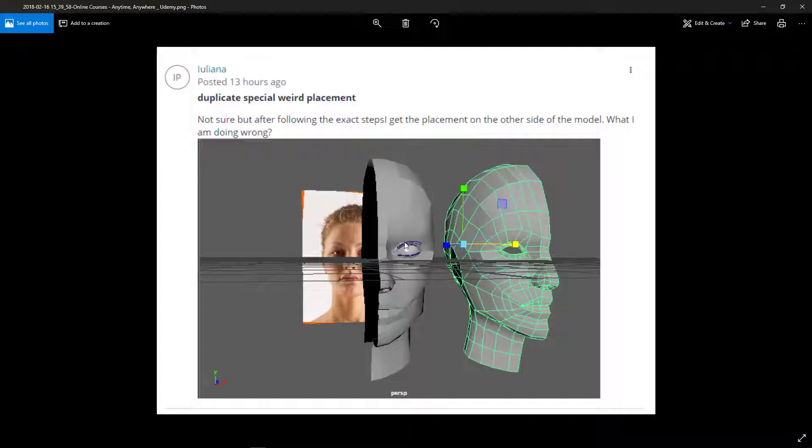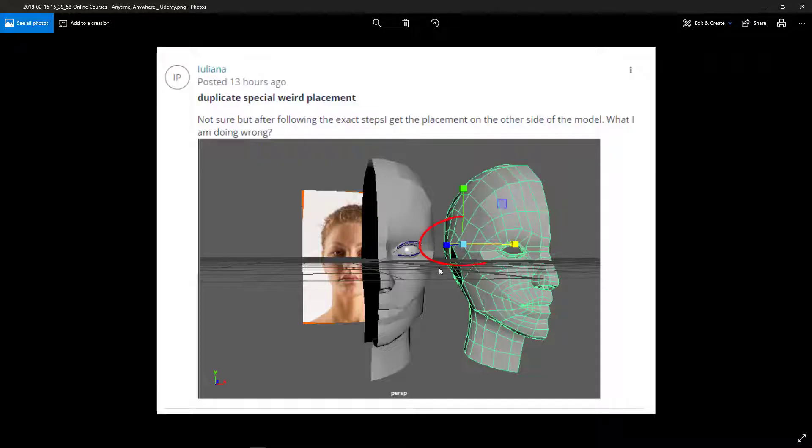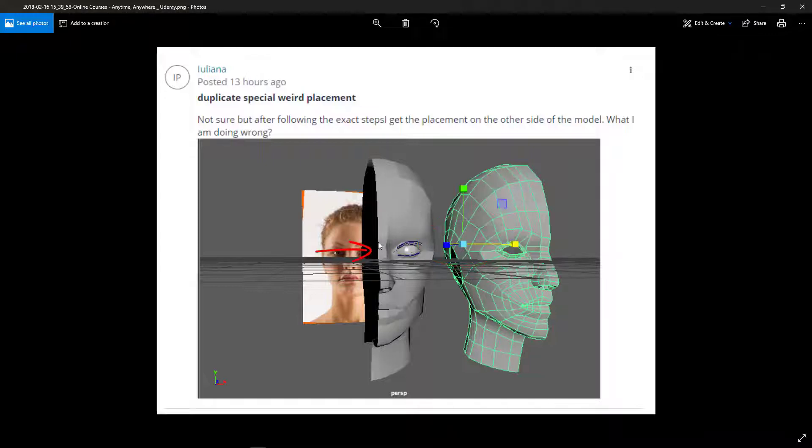So I guess she is trying to duplicate it to this side and it's getting this side. The main problem I can see here is the pivot point. The pivot point should be somewhere here.